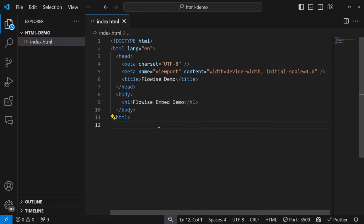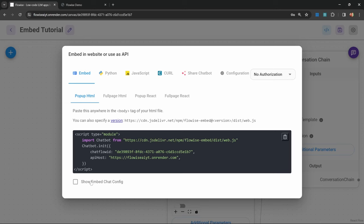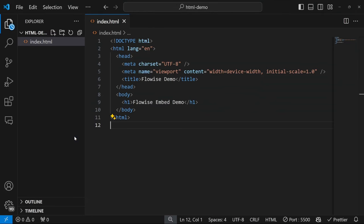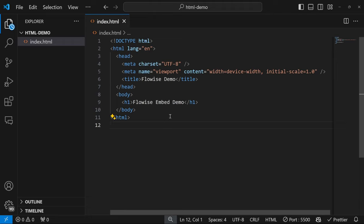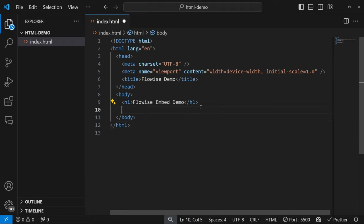The same approach will apply whether you're using a Wix website, Squarespace, Shopify, or pretty much anything else. All we need is the ability to copy this code snippet from FlowWise and then paste that into our website, usually within this body tag. Each of these website providers will provide some sort of solution for pasting JavaScript snippets into the website templates. You simply have to Google it for each of these providers.